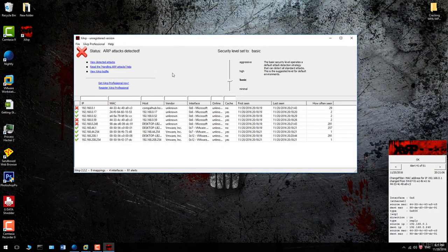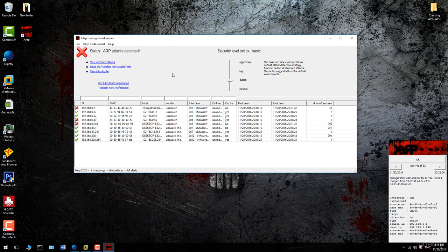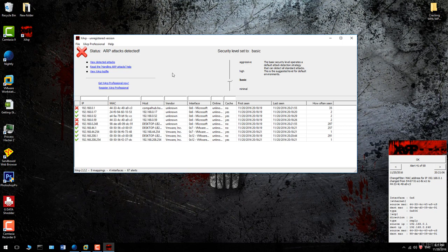It will alert you if someone is trying to poison your ARP table. Then you can deny them from your router by using MAC address filtering.